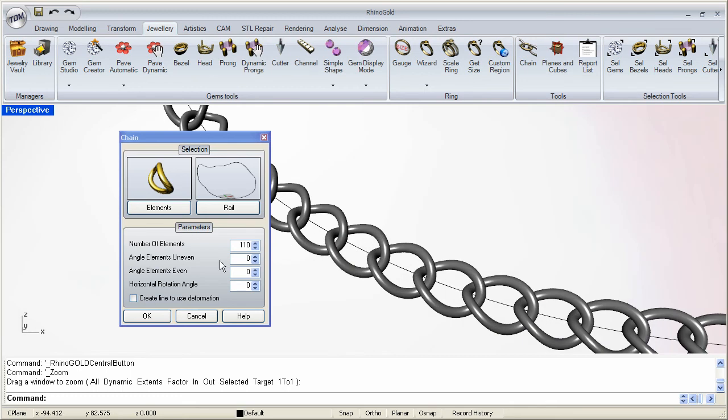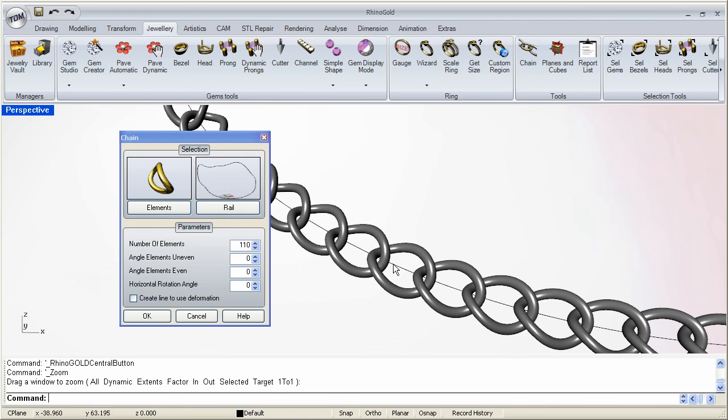But if we needed to, notice that we have even and uneven elements. Basically this is allowing us to rotate these things along the line so that we can create the chain.